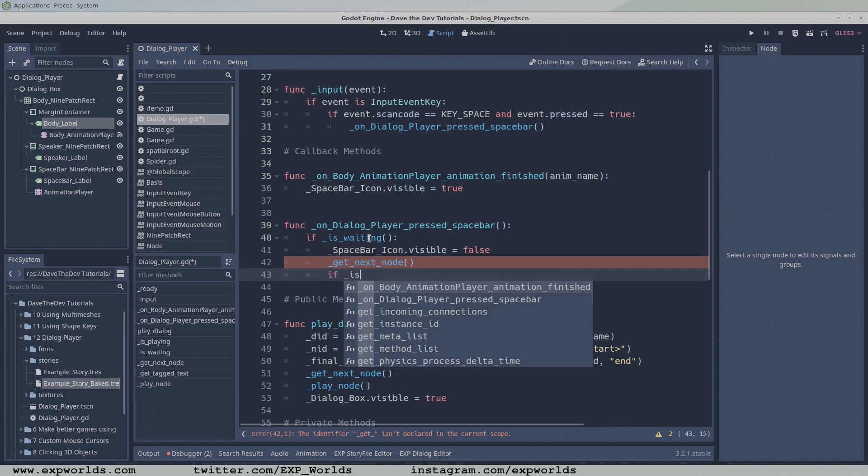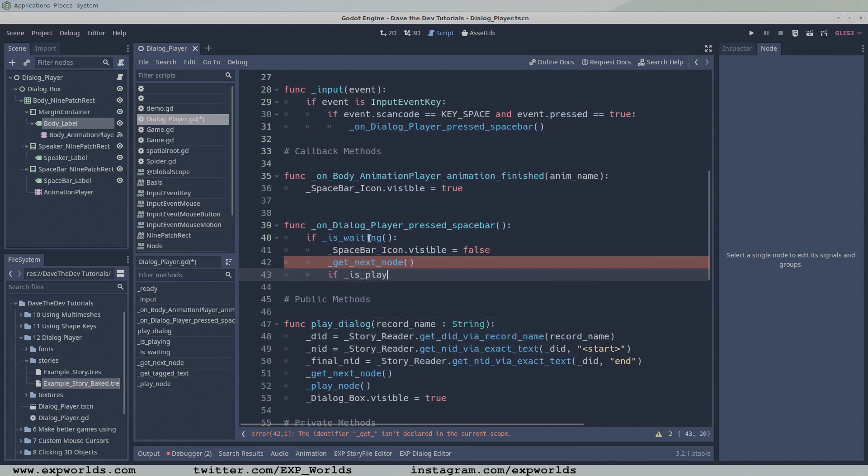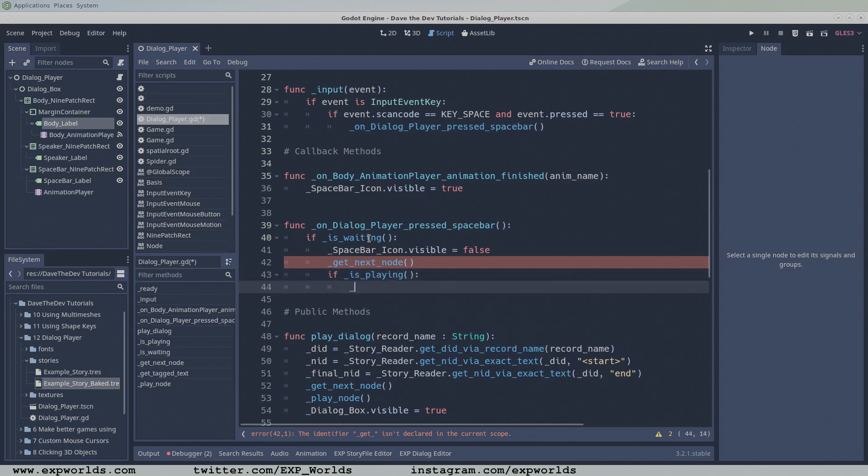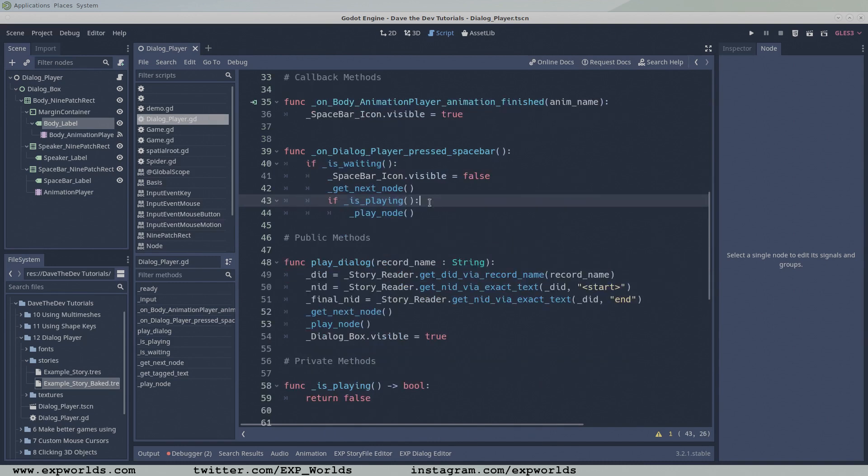If the dialogue box is hidden, the isPlaying function will return false. Otherwise, it calls the playNode function to display the next node in the dialogue chain.